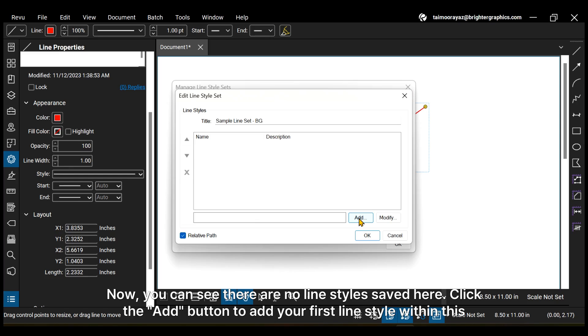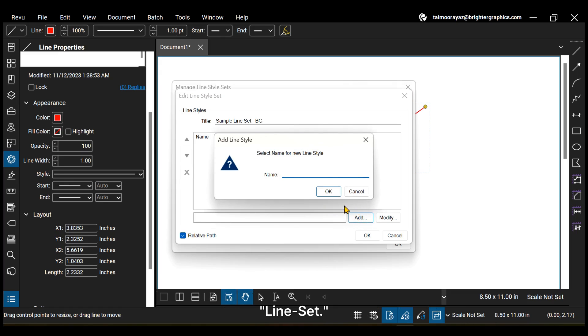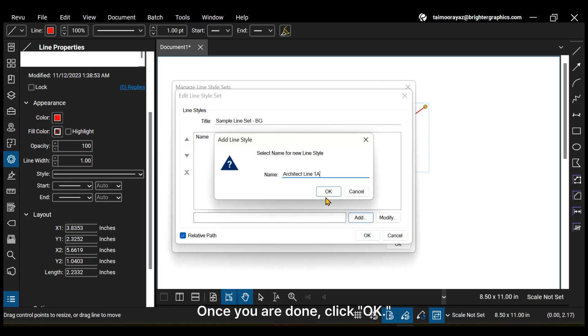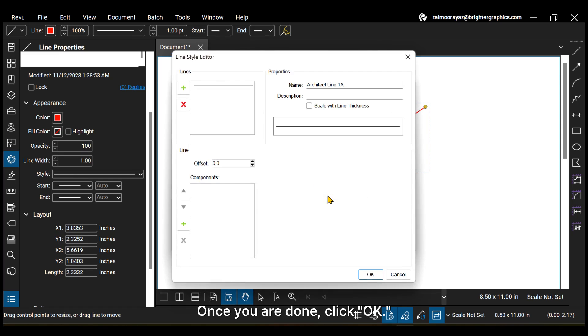Now you can see there are no line styles saved here. Click the Add button to add your first line style within this line set. State the relevant name for your line style. Once you are done, click OK.